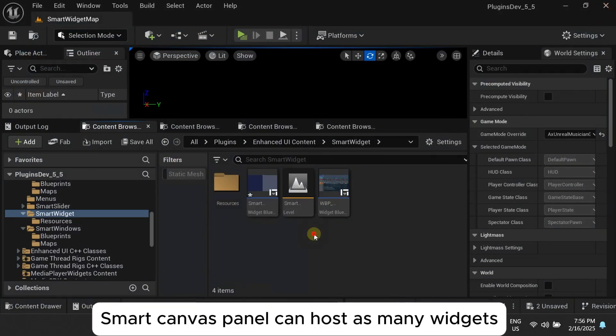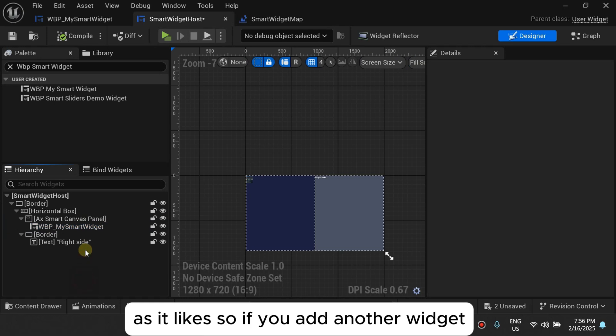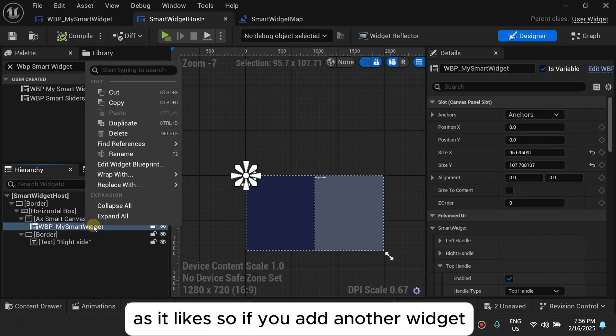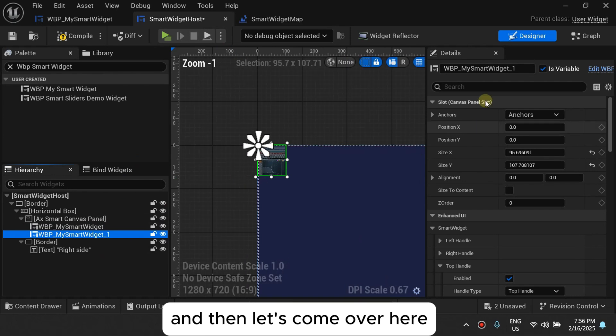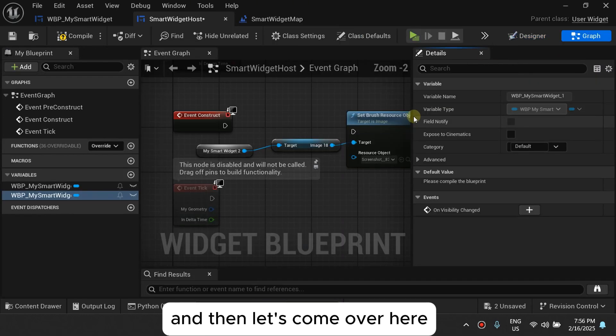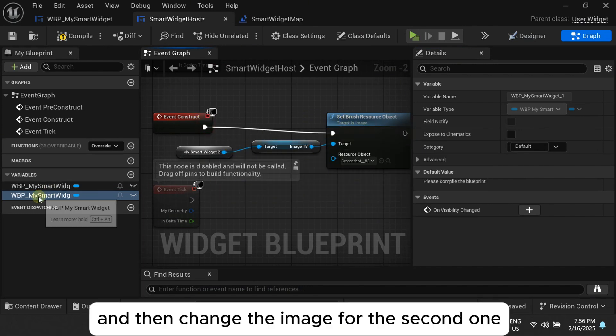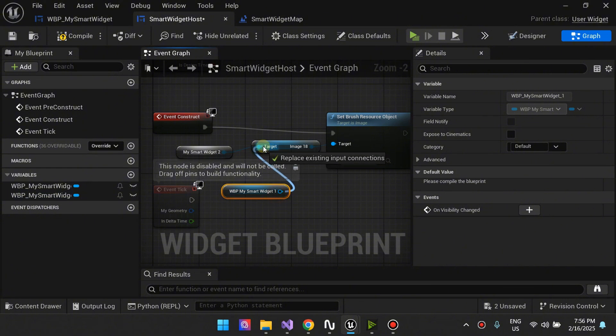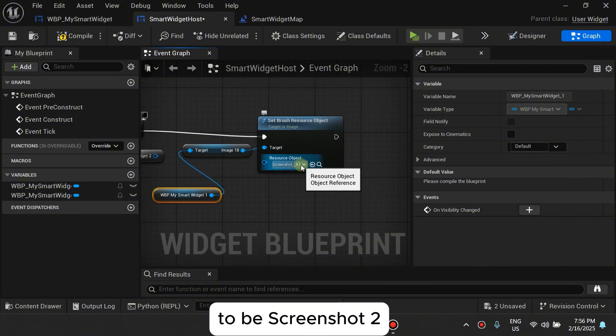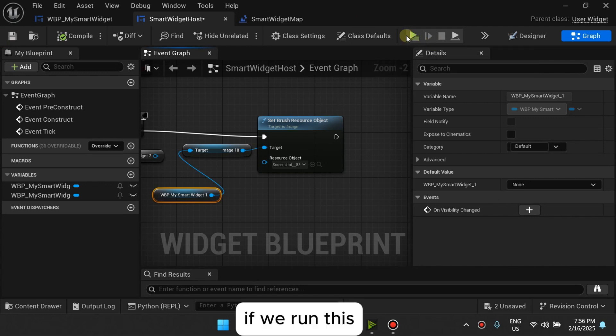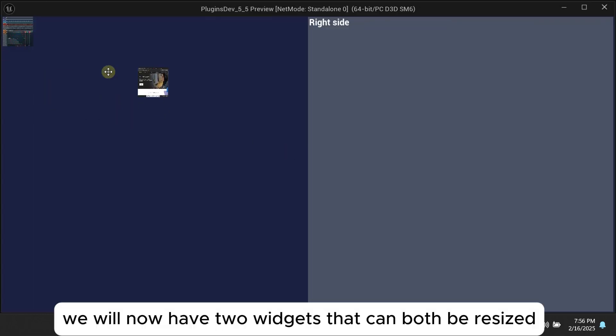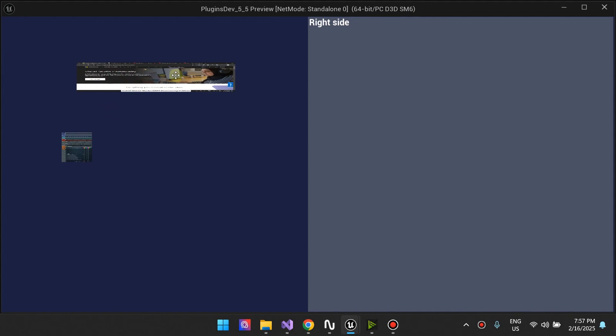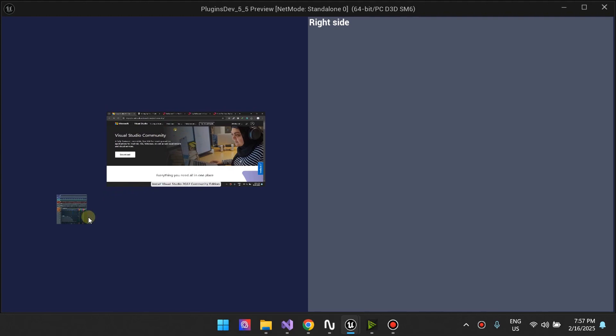The smart canvas panel can host as many widgets as it likes. So if you add another widget and then let's come over here and then change the image for the second one to be screenshot two. If we run this, we will now have two widgets that can both be resized and moved around.